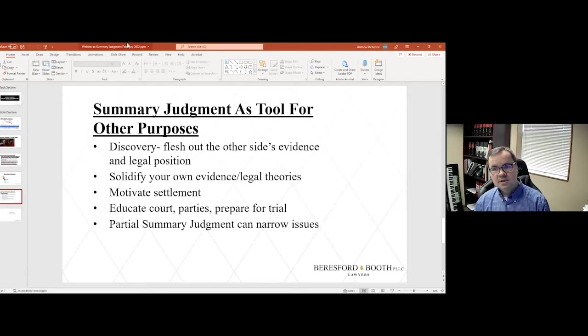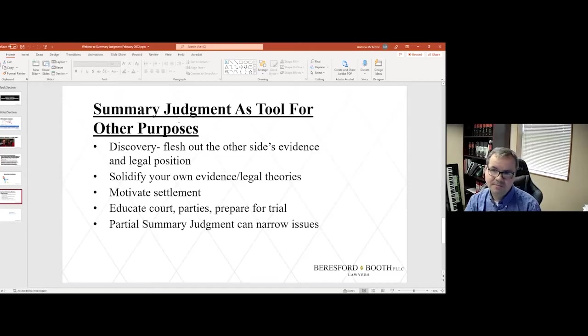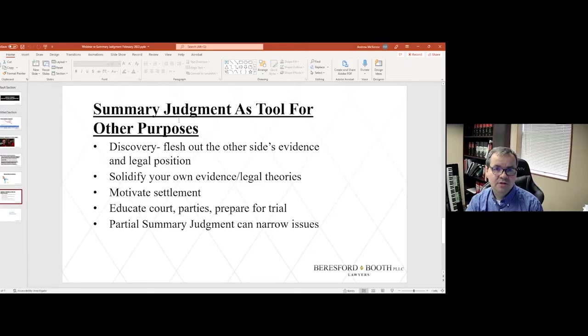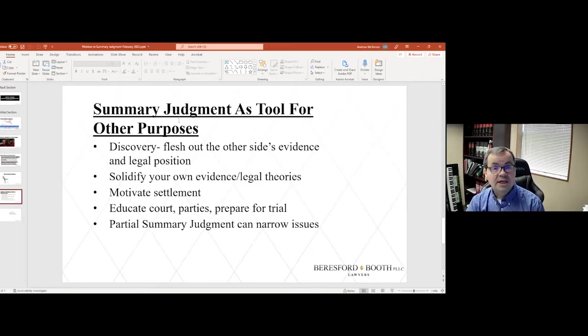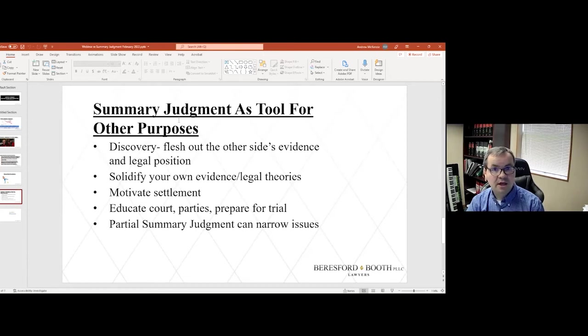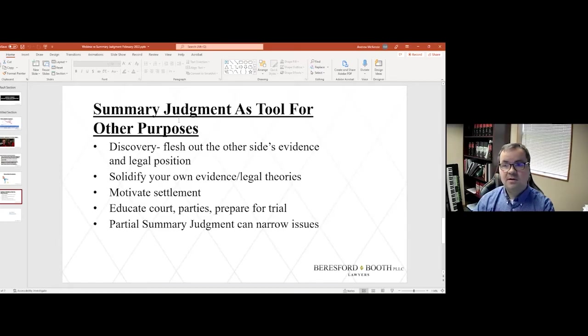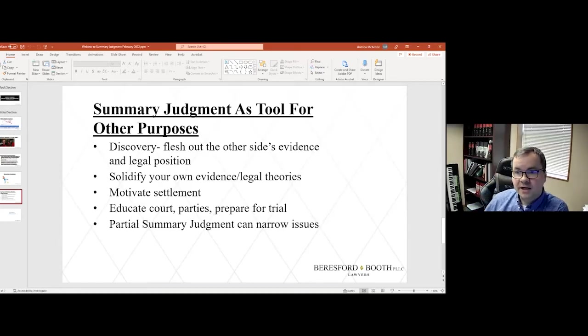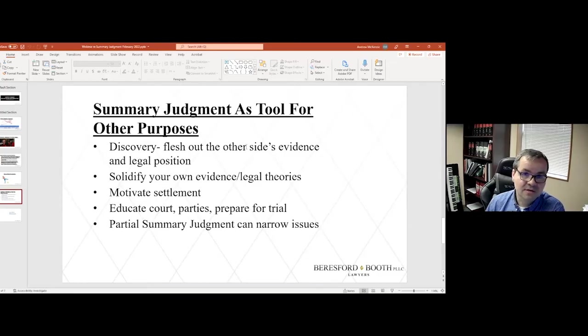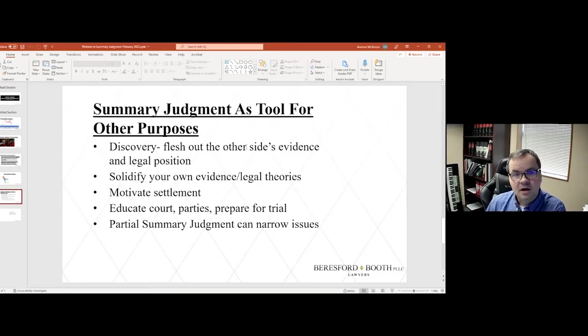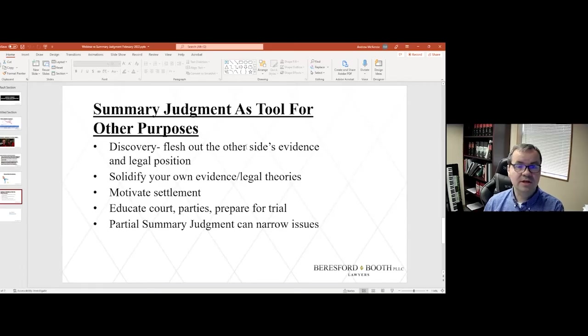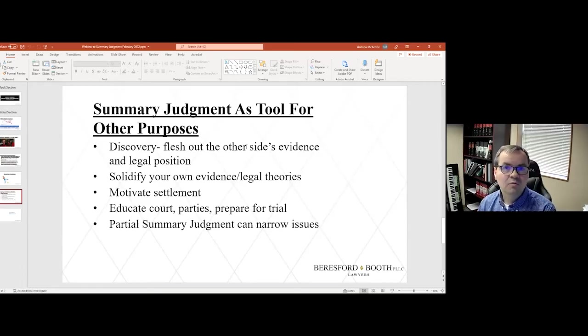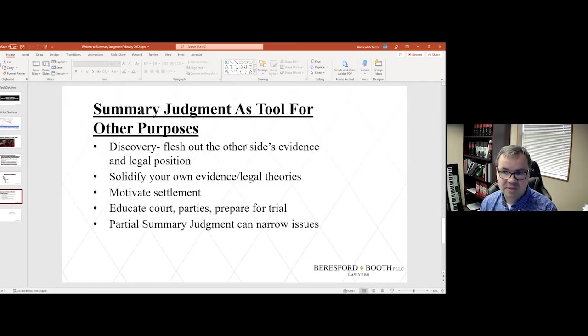So in this next slide, I'm illustrating in bullet point fashion what some of the other purposes can be for summary judgment. Even if you don't actually prevail on your motion, there can be other benefits. One is that it can flesh out what the other side's evidence is and what their legal position is. Oftentimes, complaints and answers to complaints leave the opposing party in the dark as to what their opponent is actually claiming.